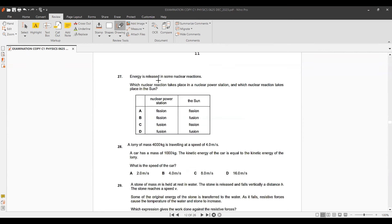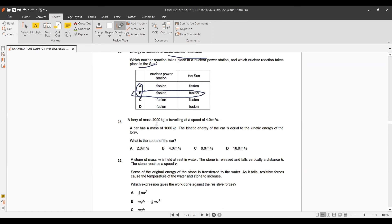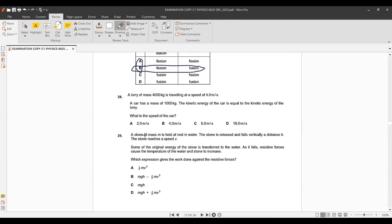Question 26: Energy in a nuclear power station comes from fission. Fission takes place in nuclear reactors, while fusion takes place in the sun.